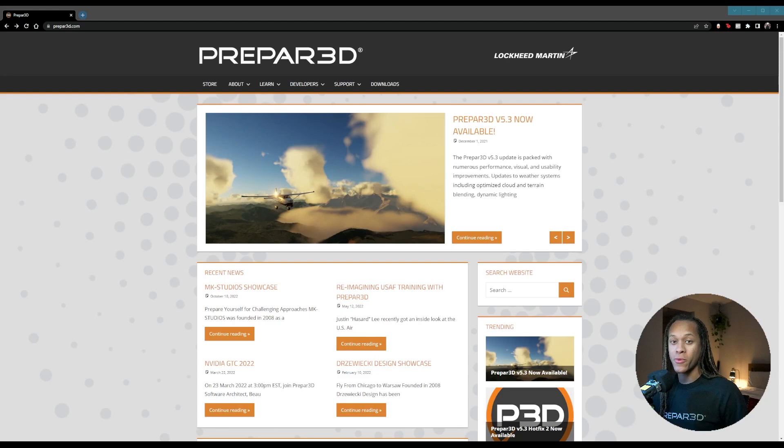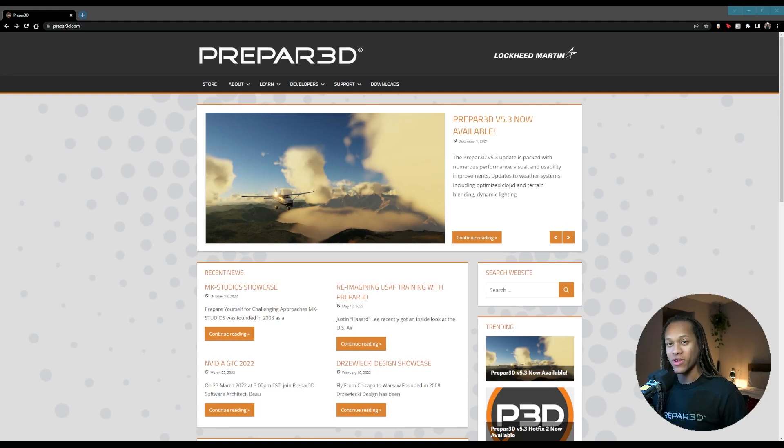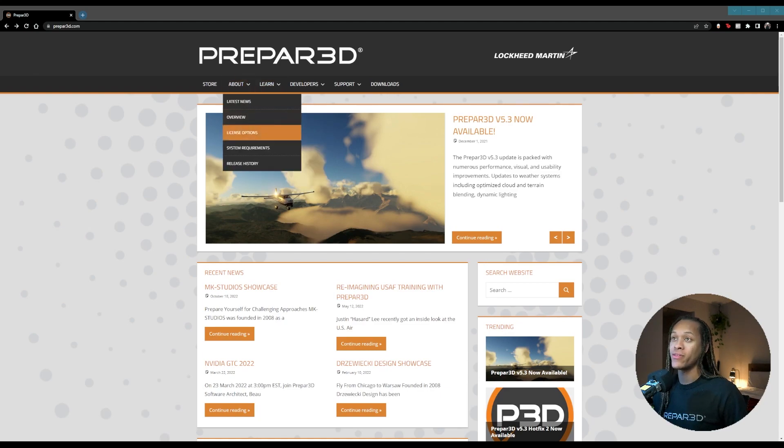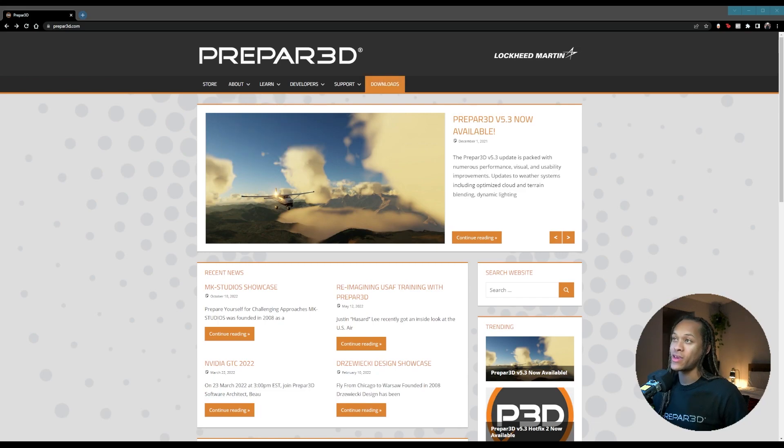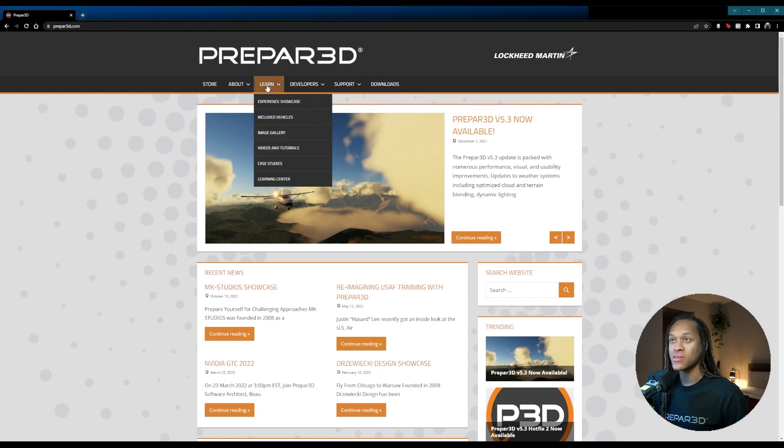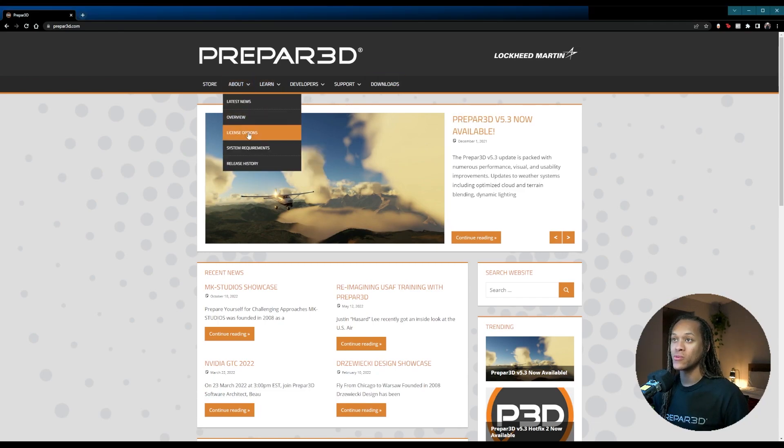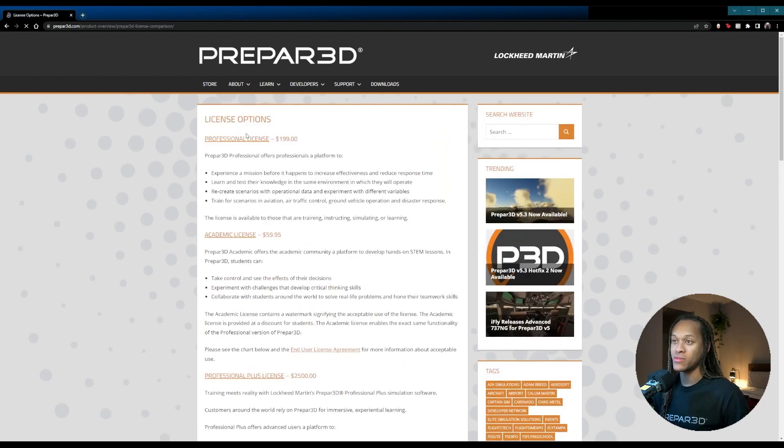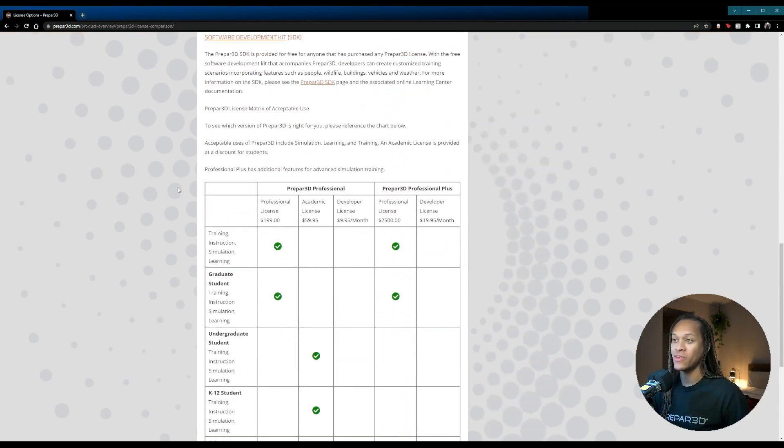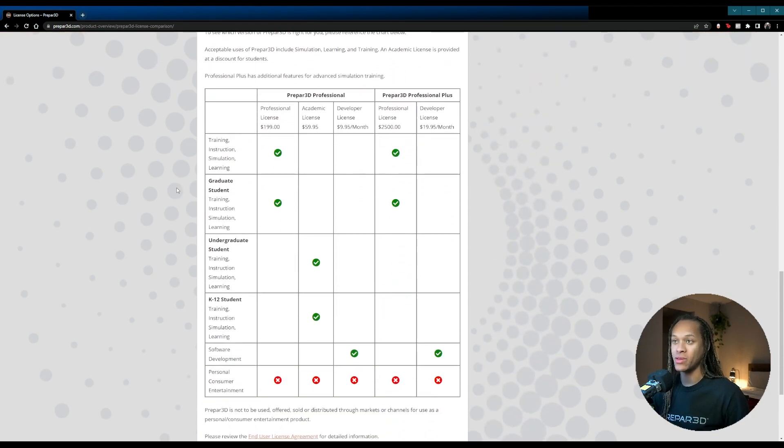First, we'll start by going to Prepared.com. There are many great resources to use on this website, but we're only going to cover three for this video: the license options, system requirements, and the downloads. As the name suggests, by going to License Options, you can see the range of licenses offered by Prepared. At the bottom of the page, you can even find a helpful table to help you choose which is the best for your use case.